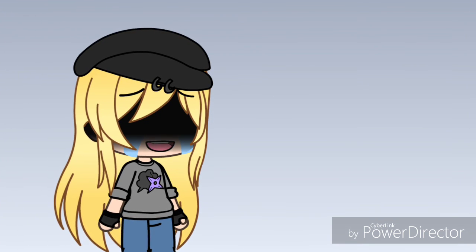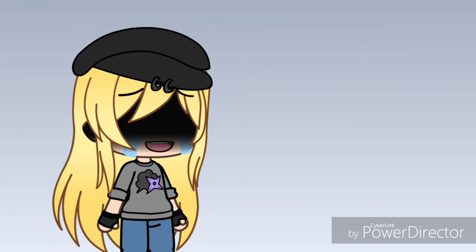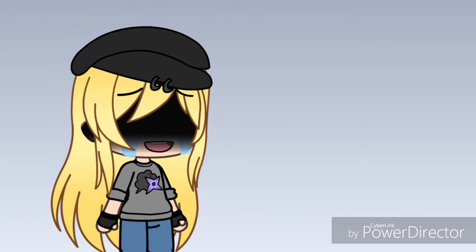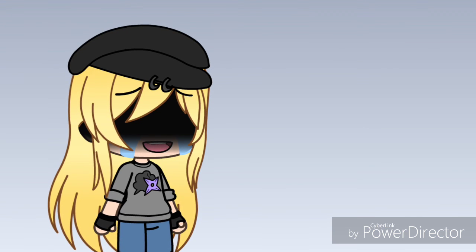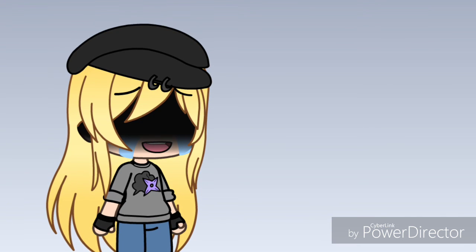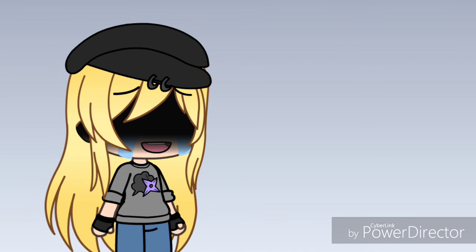So if anyone could give me some advice on how to escape this depression, please comment down below. Thank you very much. Bye-bye.